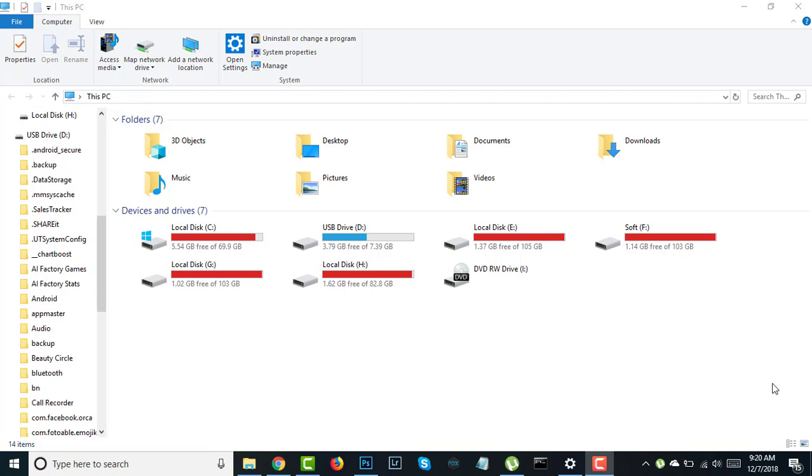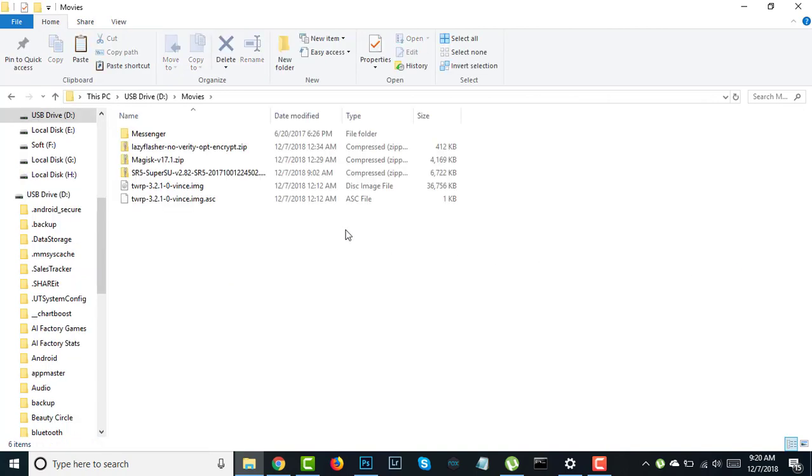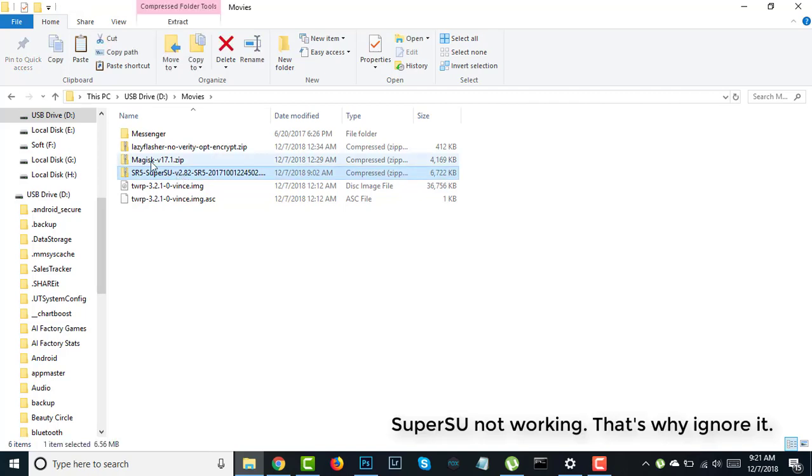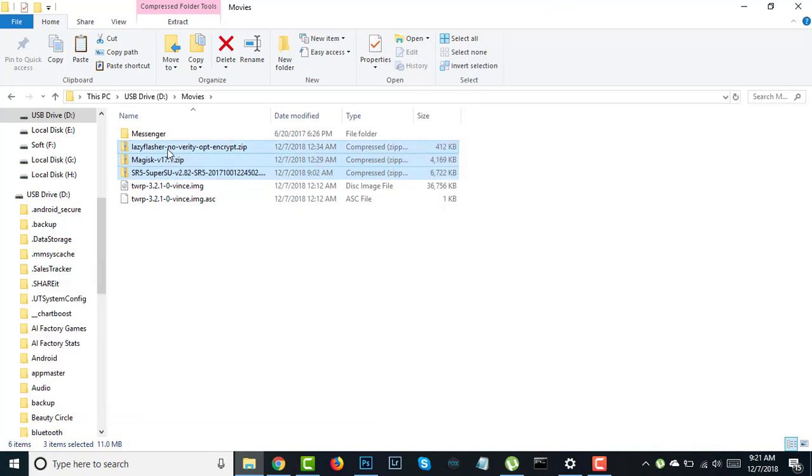Today I am showing you how to root Xiaomi. At first you need a memory card, and I will give you some files in the description you need to download. This is my memory card. In here I have SuperSU, Magisk, and Lazy Flasher. You need these files.